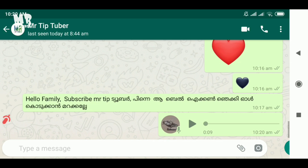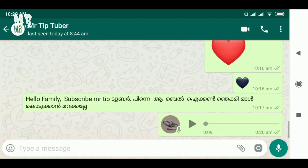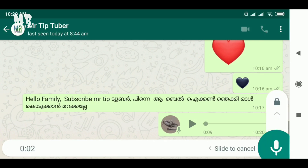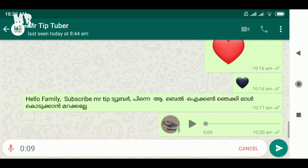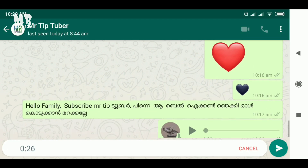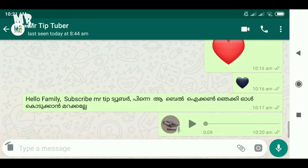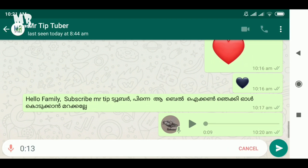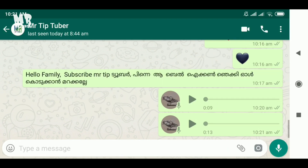Now we have to click on the slide to cancel. We have to click on the slide to delete. That's why we have to click on the screen. We have to click the arrow button in WhatsApp. We will click the arrow button so that we can review the feature.